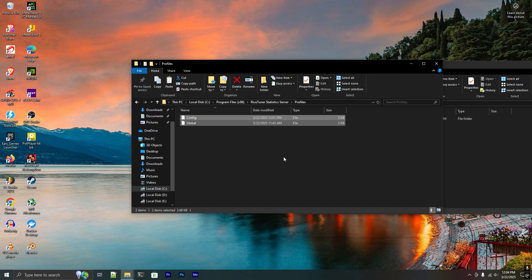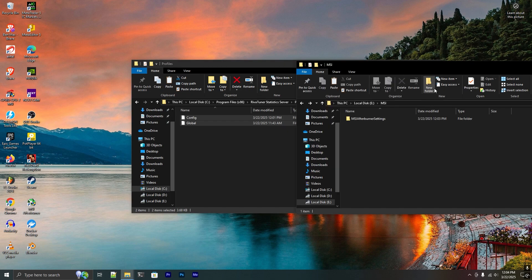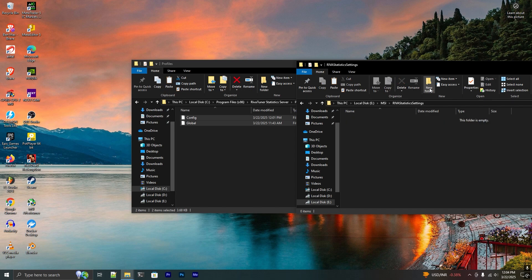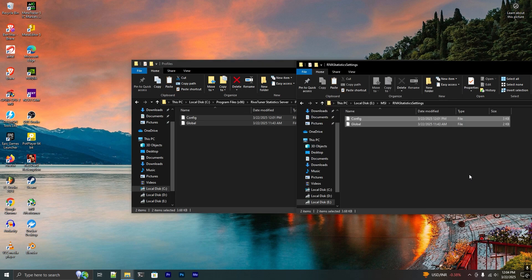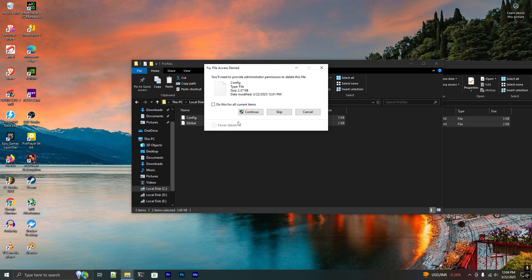These are the RivaTuner Statistics settings that are saved in your computer. You have to backup these settings as well. To save those settings, I create another folder and copy and paste those settings. To demonstrate this, I just delete these settings.